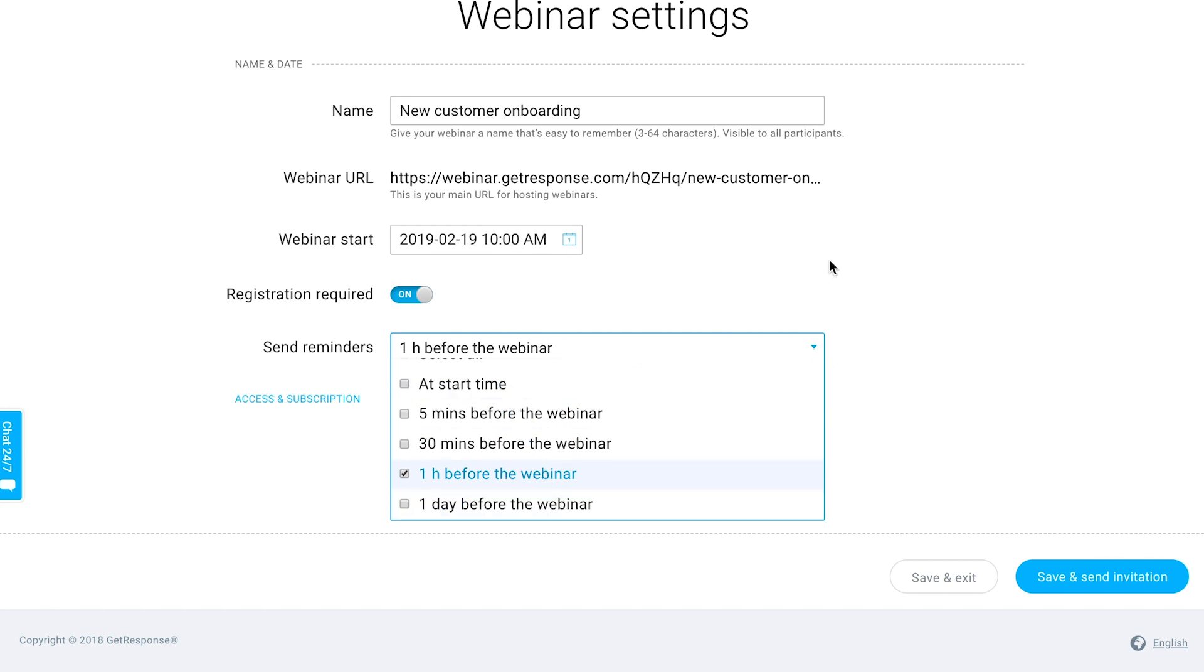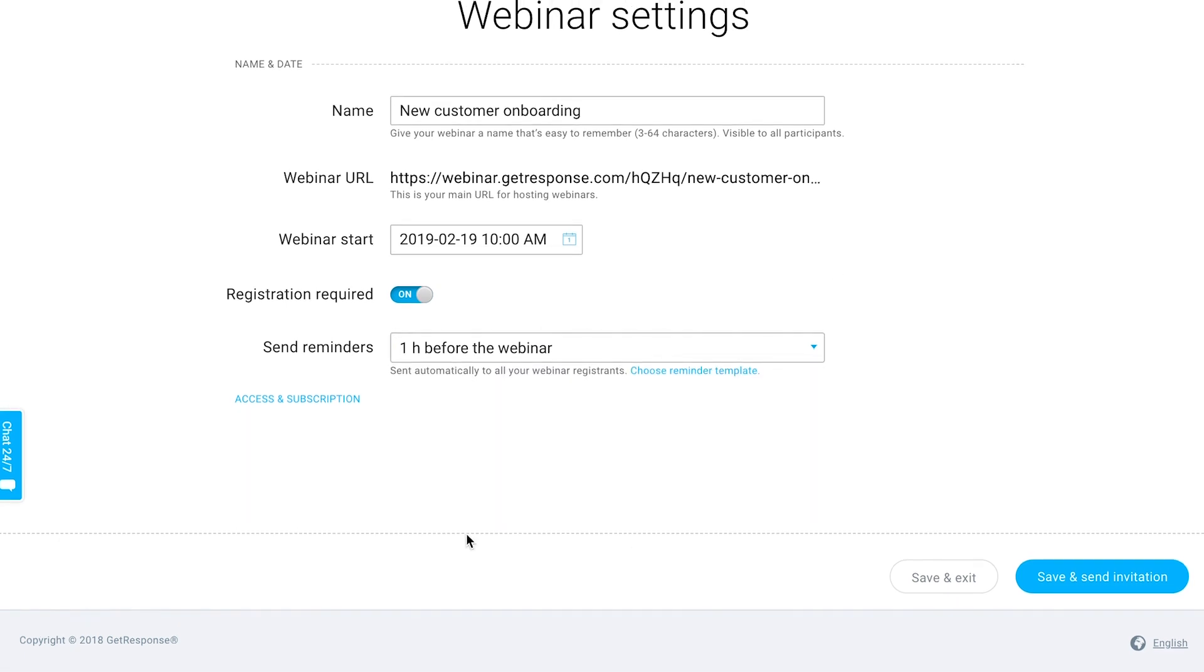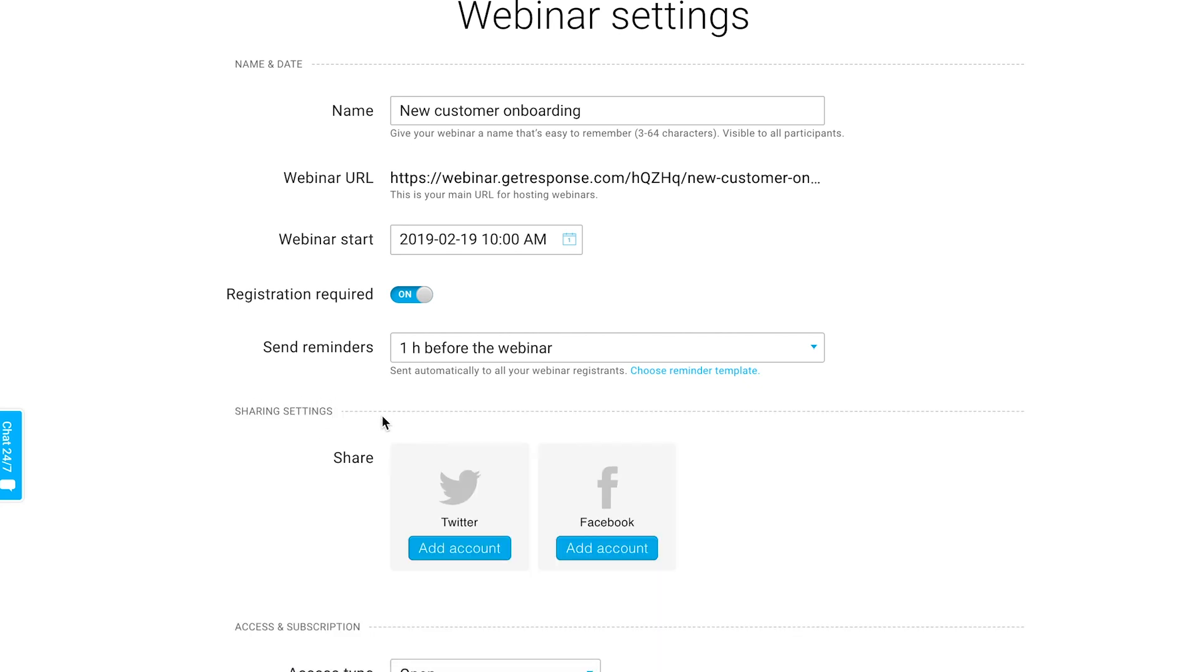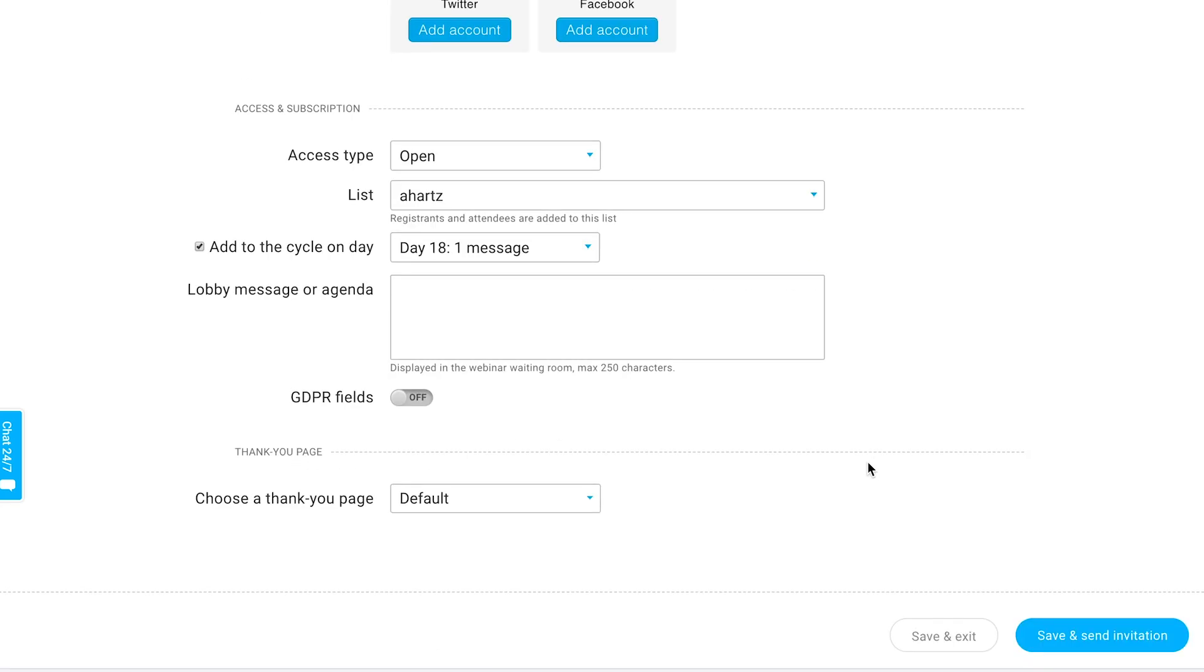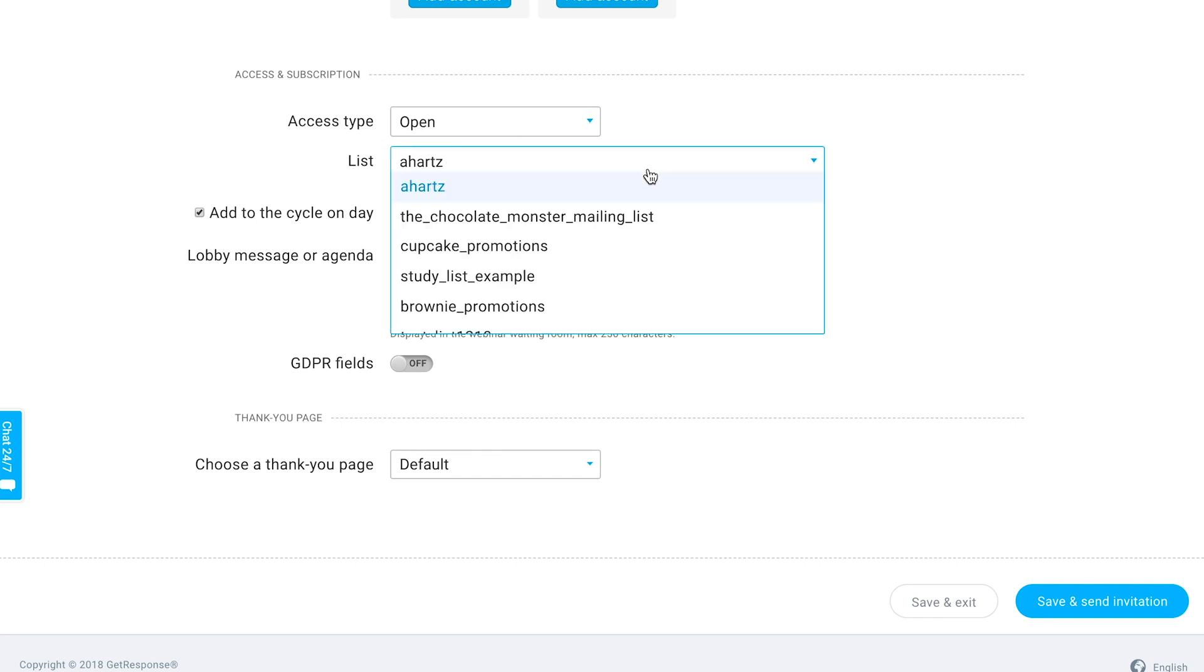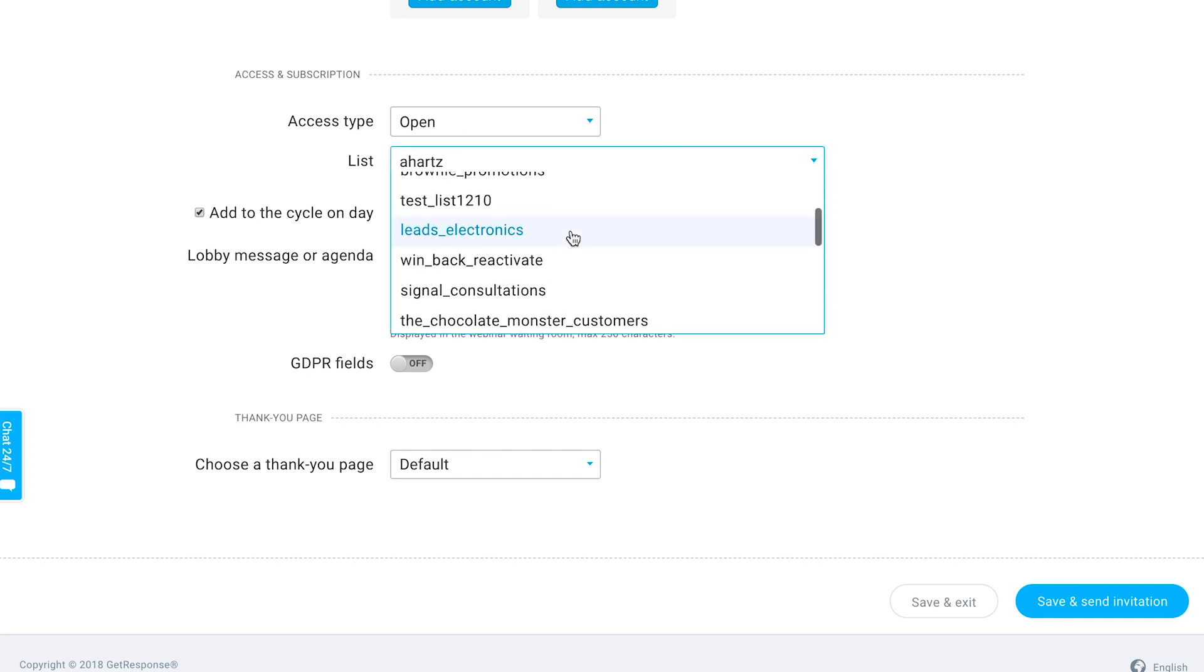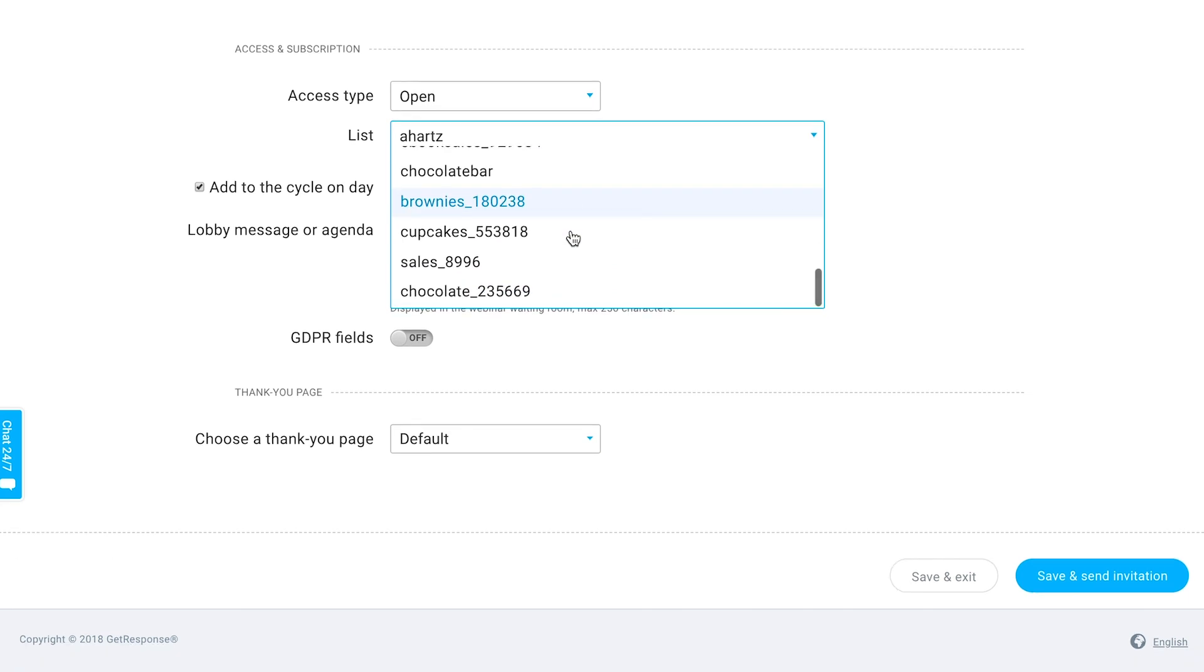Another important aspect when setting up your webinar is this access and subscription section. You'll be able to choose if you'd like to actually share this webinar on your social media accounts if you connect them here, and then anybody that registers for your webinar will be automatically added to a particular list within your GetResponse account.